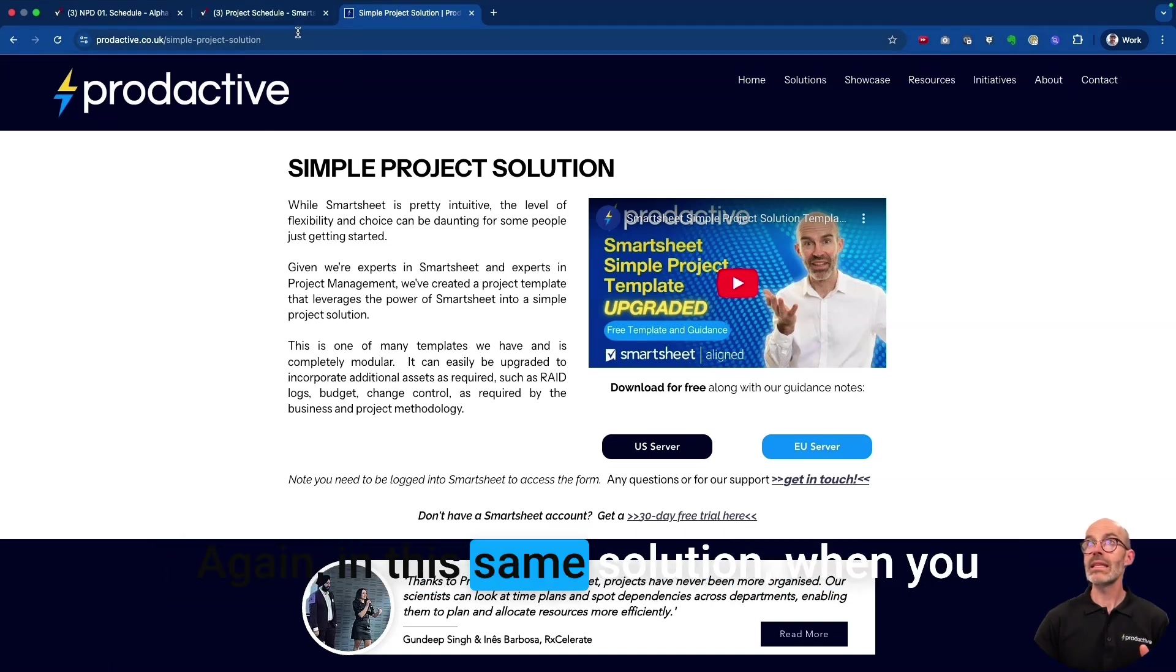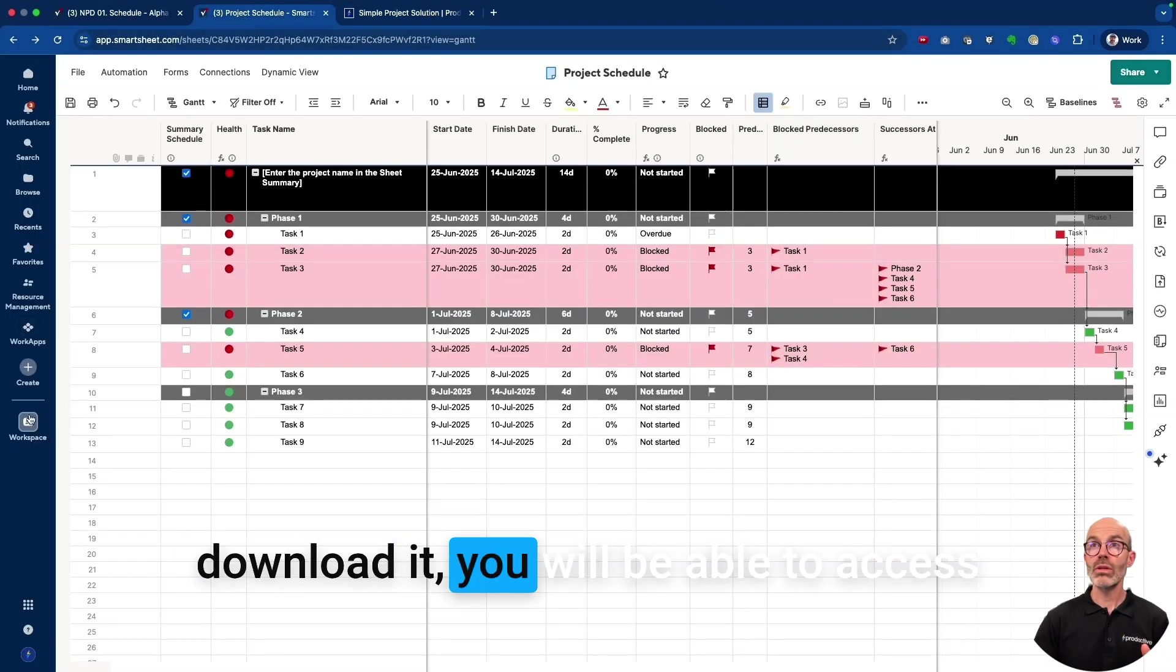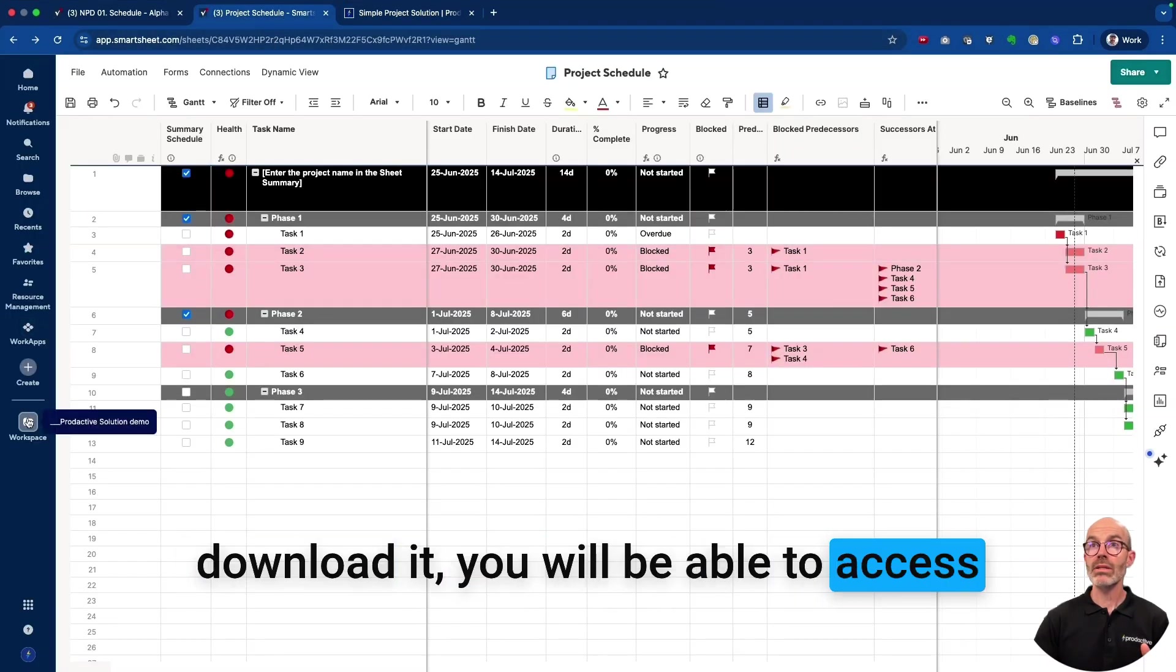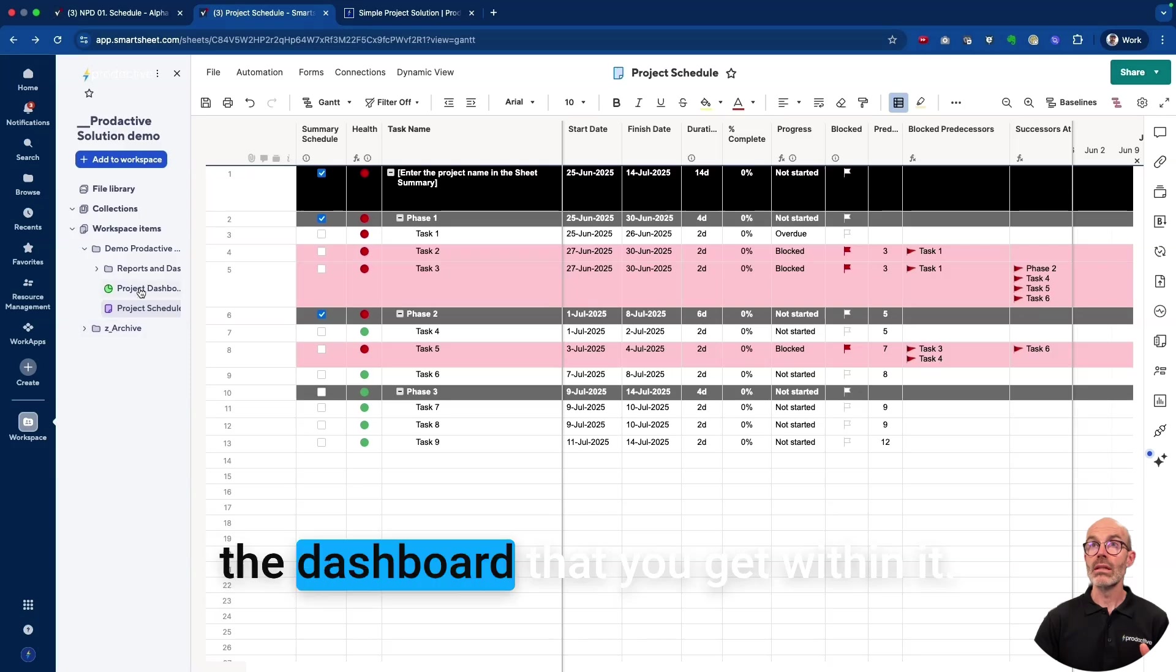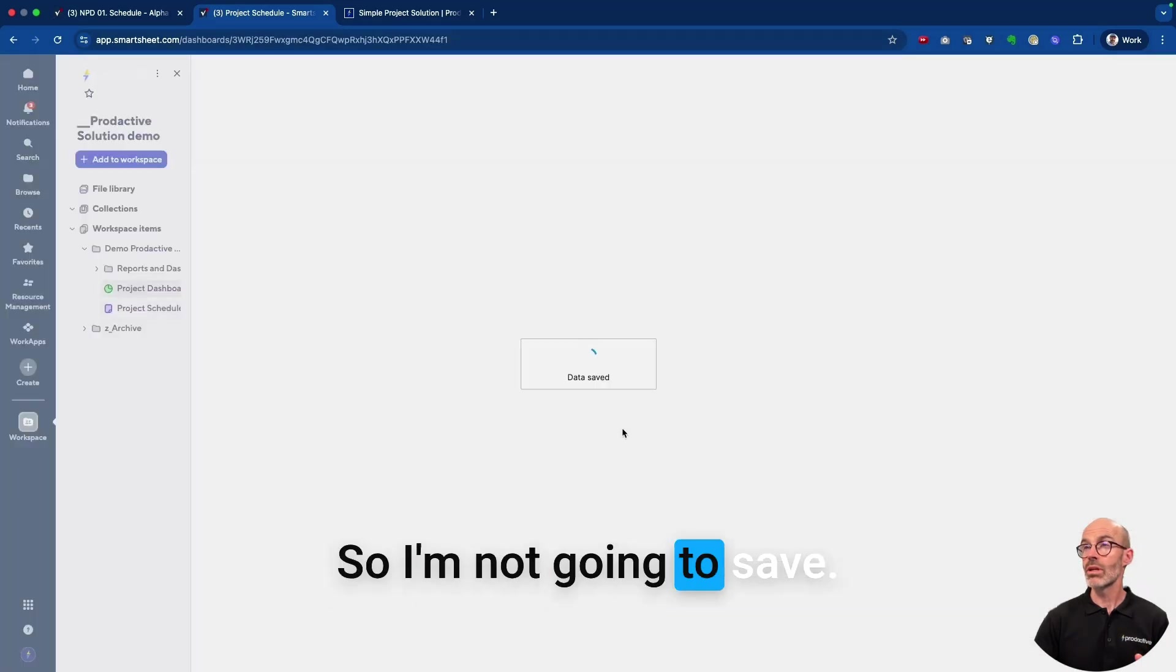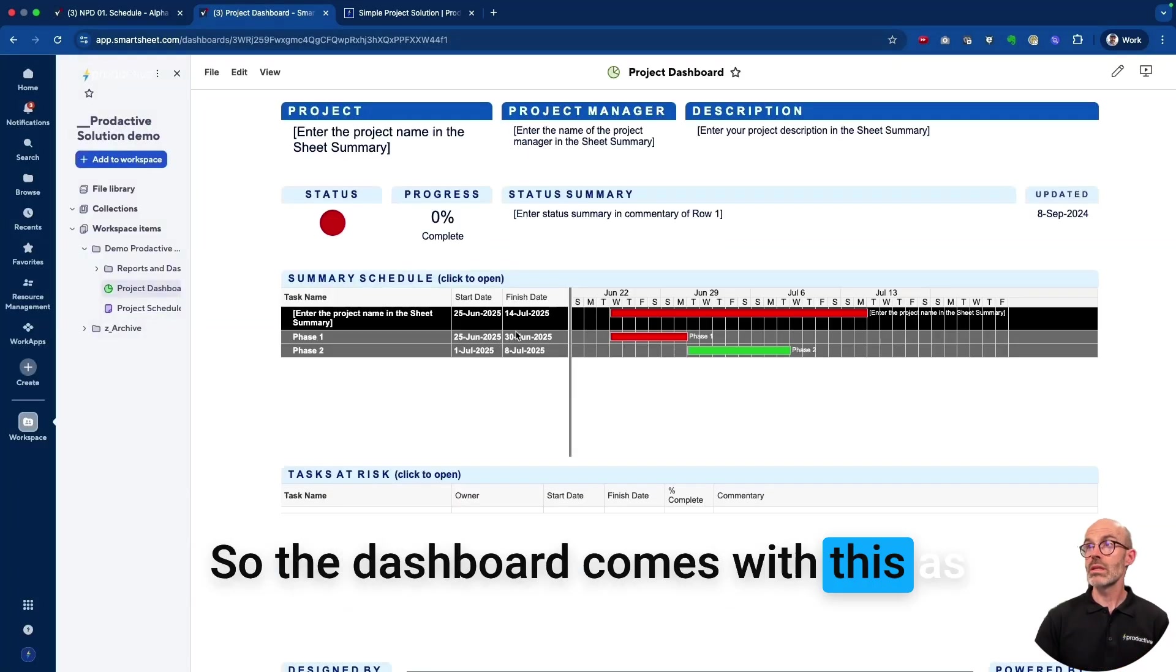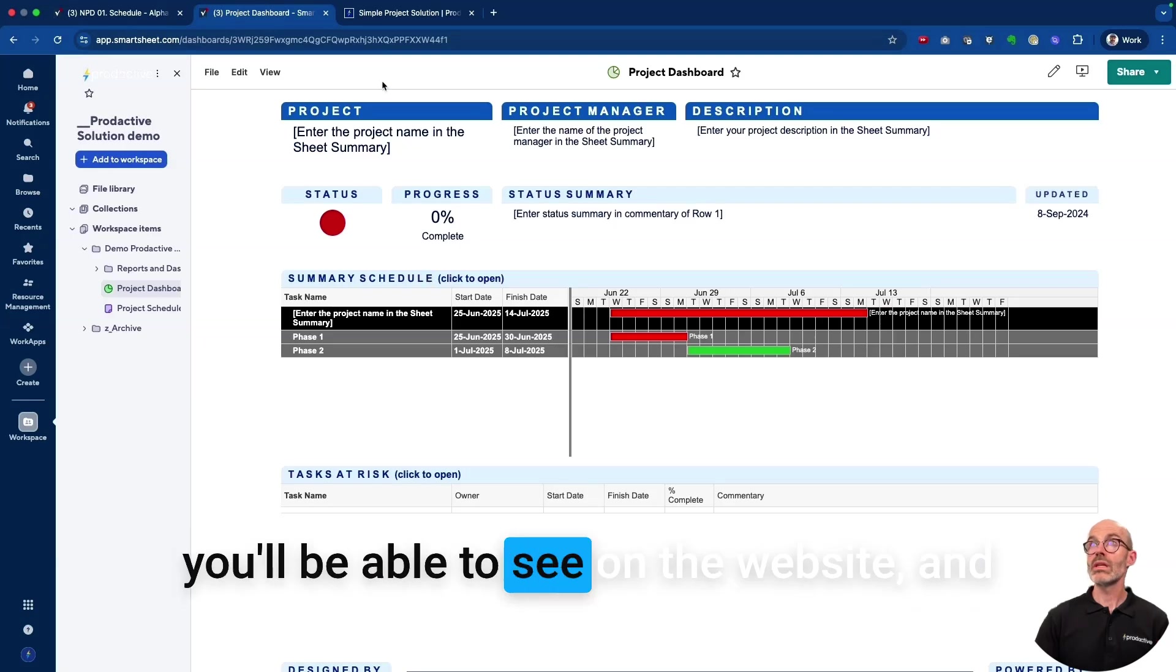Again, in the same solution when you download it, you will be able to access the dashboard that you get within it. So I'm not going to save, so the dashboard comes with this as you'll be able to see on the website.